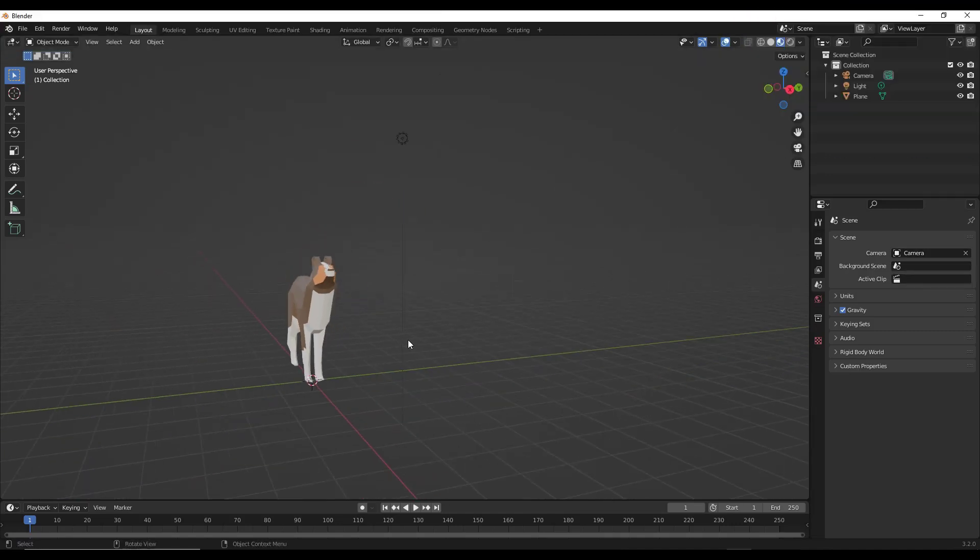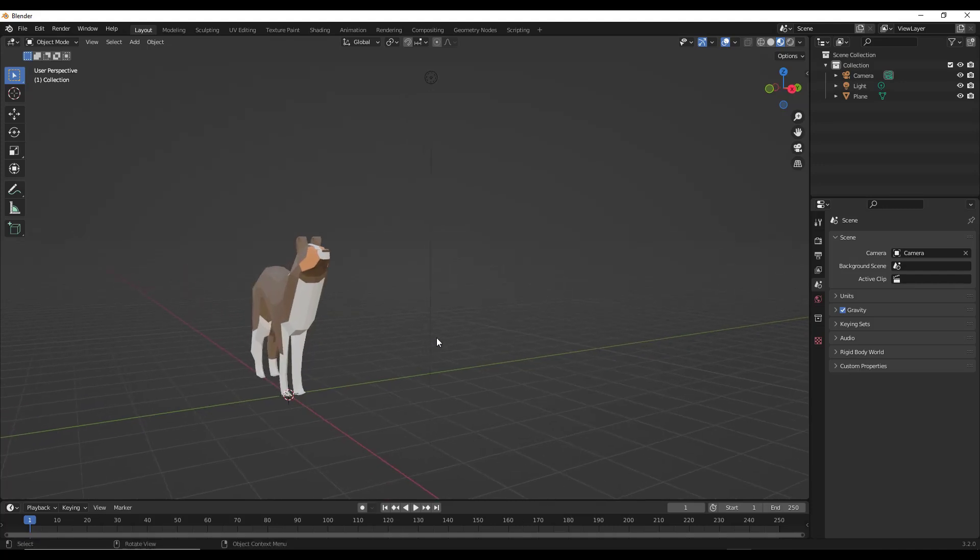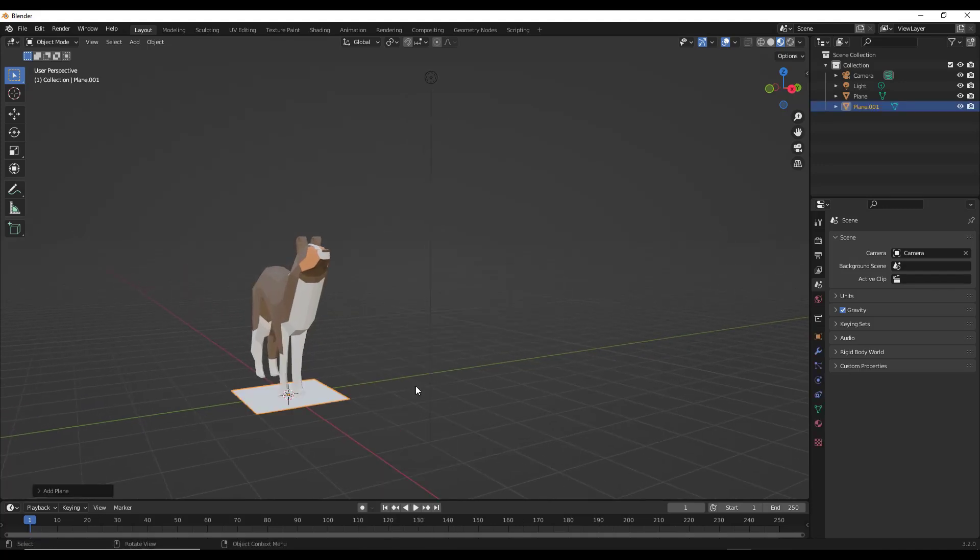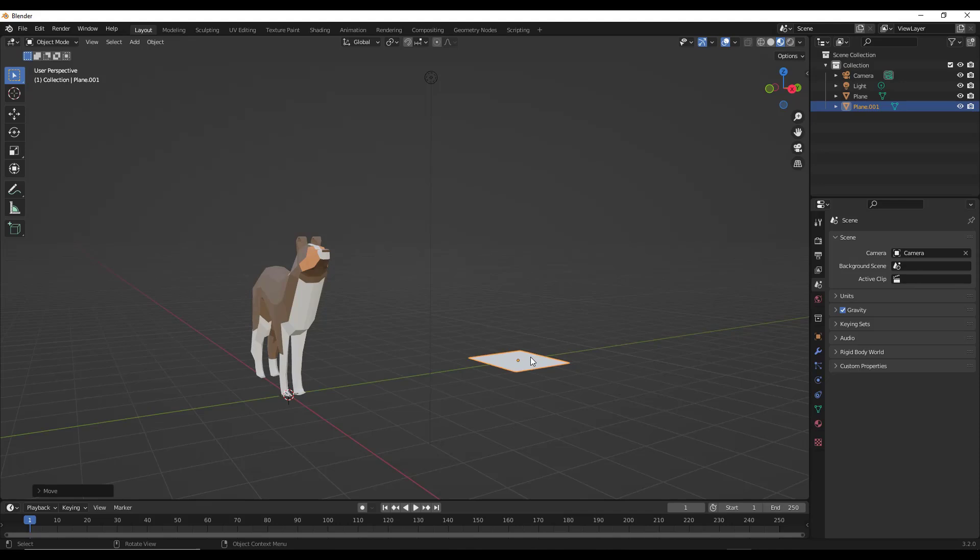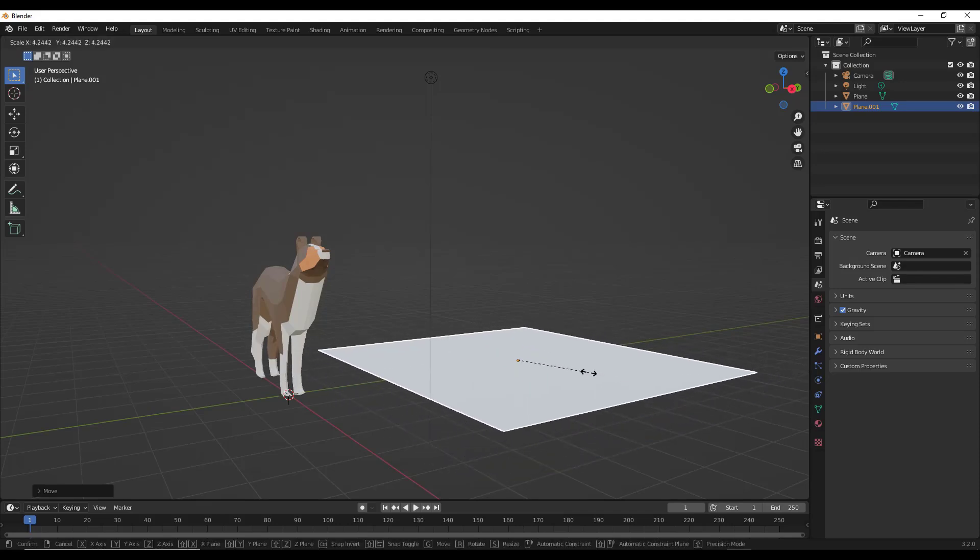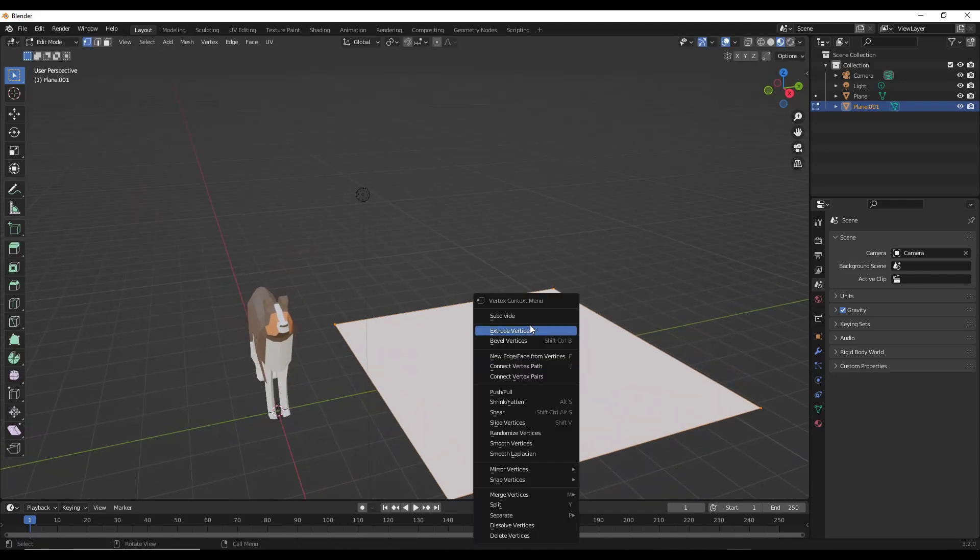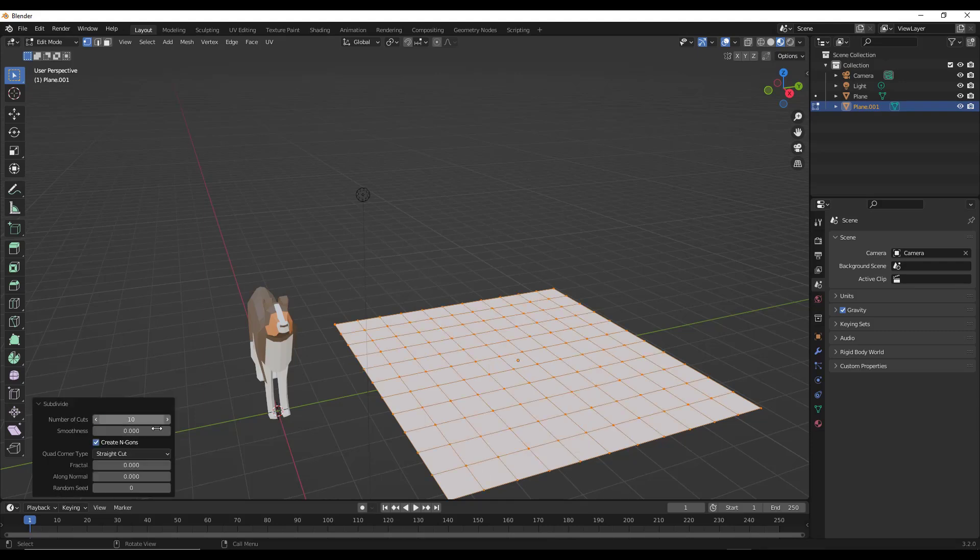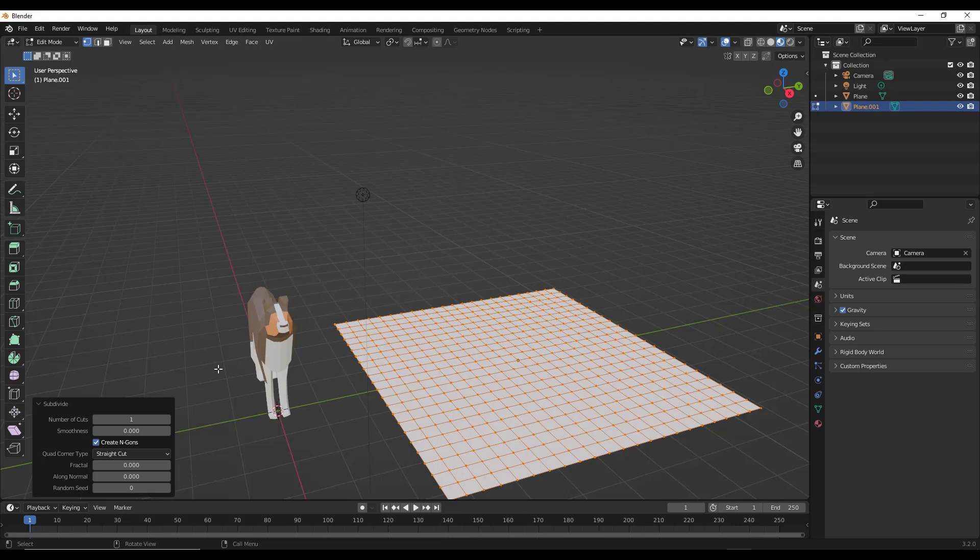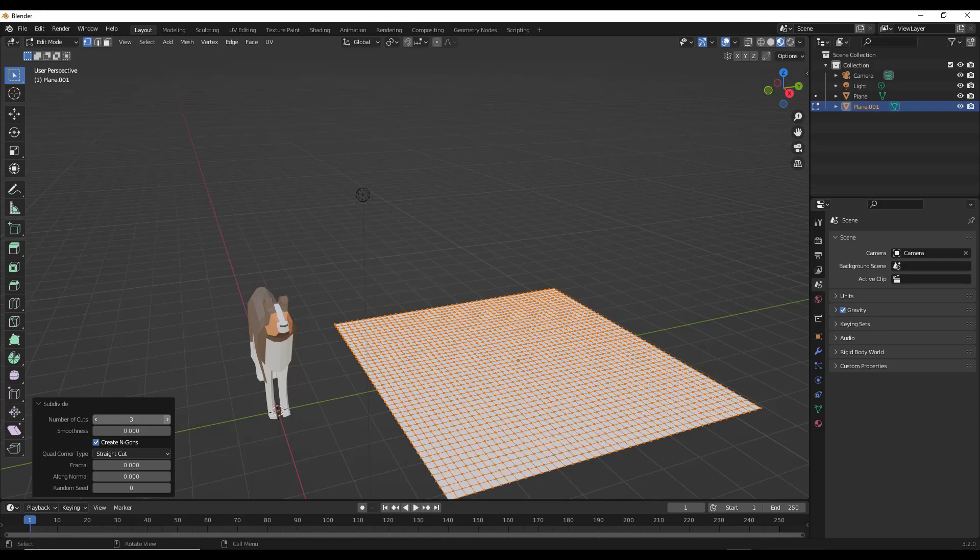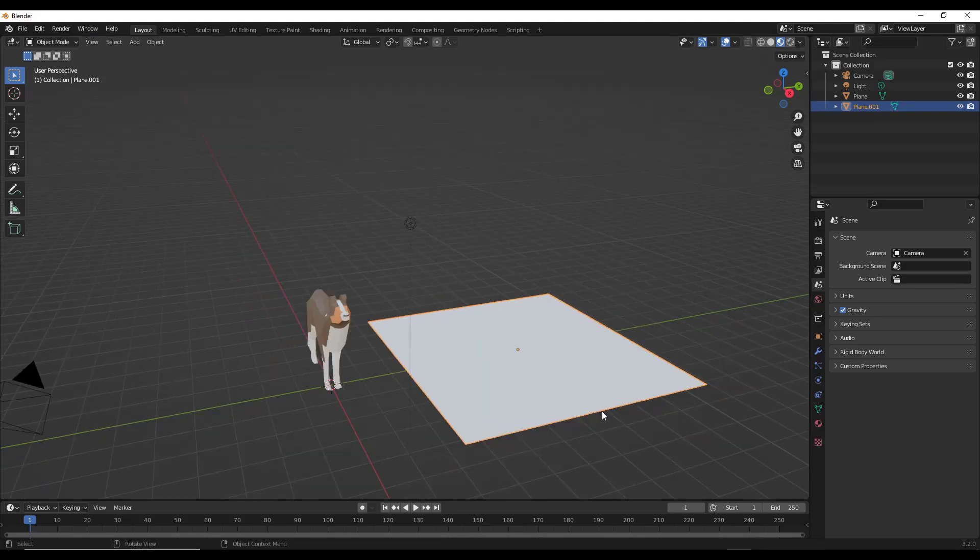All right, so first off, let's add something that we can warp that's fairly simple. We can just do a shift A and add a plane. I'm going to move the plane in here, scale it up like this, tab into edit mode, right click, and subdivide it. You could do this with the subdivision surface modifier as well. I'm just making sure I have geometric detail in here that this can actually move around.